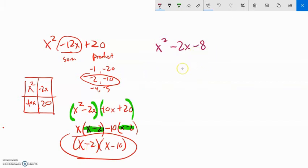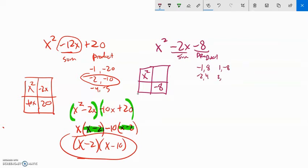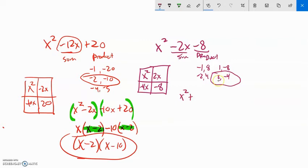Let's do x squared minus 2x minus 8. In the rectangle x squared is here and negative 8 is here. I want things that multiply to negative 8 but add to negative 2. Since they multiply to a negative they have to be opposite signs: negative 1 and 8, 1 and negative 8, negative 2 and 4, 2 and negative 4. The pair 2 and negative 4 adds to negative 2. So I rewrite the middle term: x squared plus 2x minus 4x minus 8.